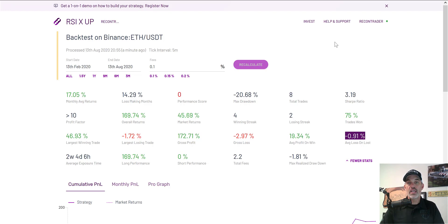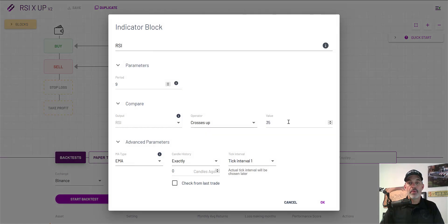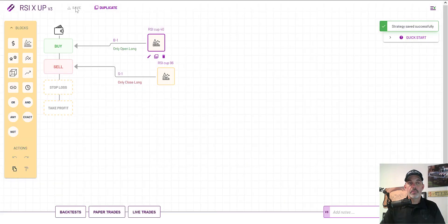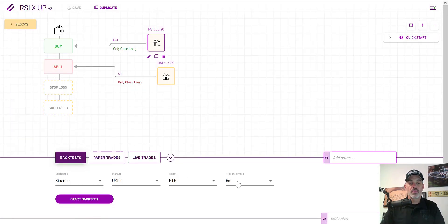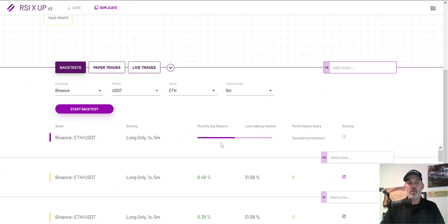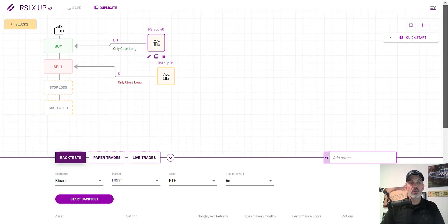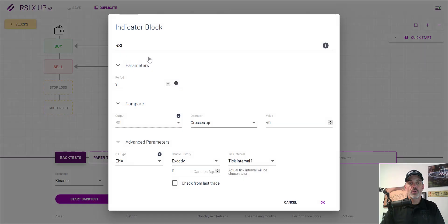Now let's see what happens if we take that RSI level to 40. I go back to the block, bump the value to 40, save it, and click back test with the same parameters. After the third back test completes, it looks like we took a step back. Clicking on one of the numbers for quick data shows overall returns of 168% — lower than before — and our win rate dropped. With that information, I'm jumping back to the 35 oversold level and saving.